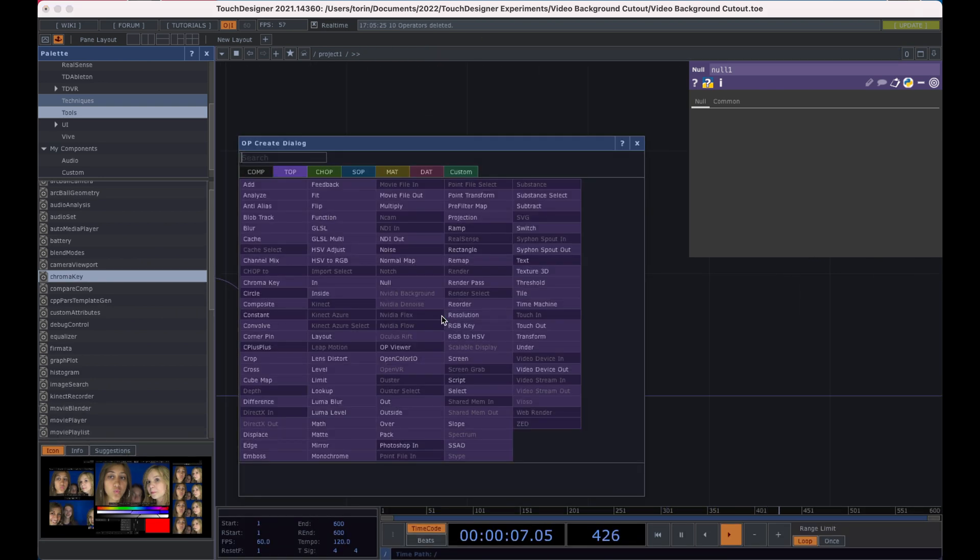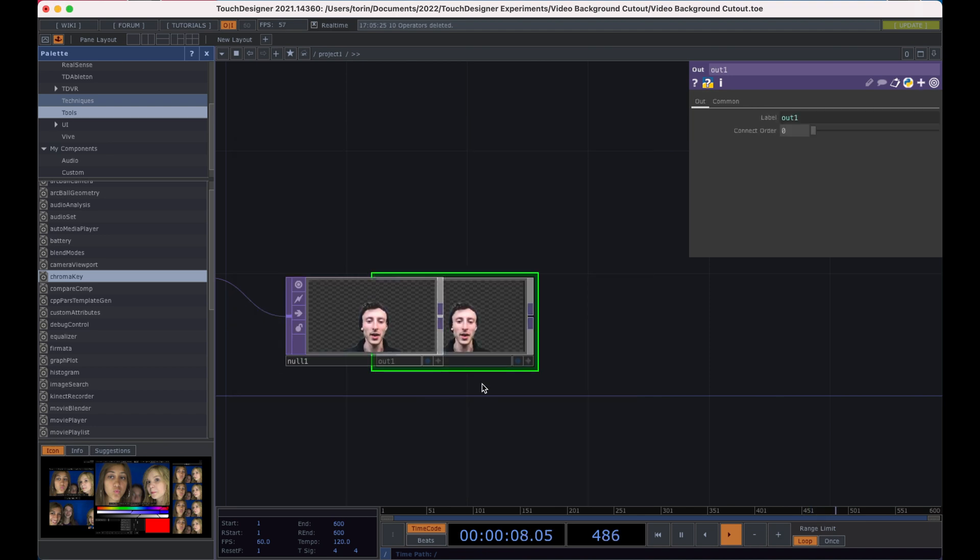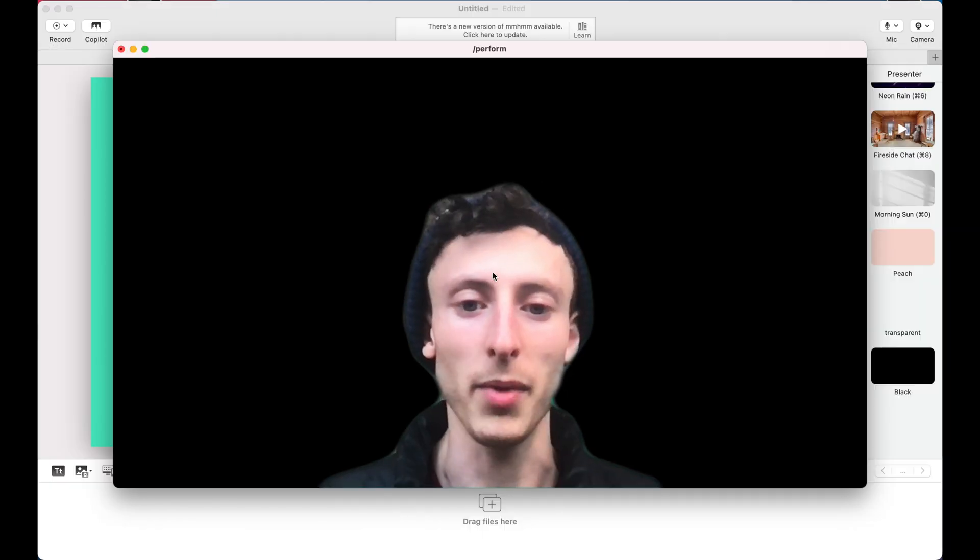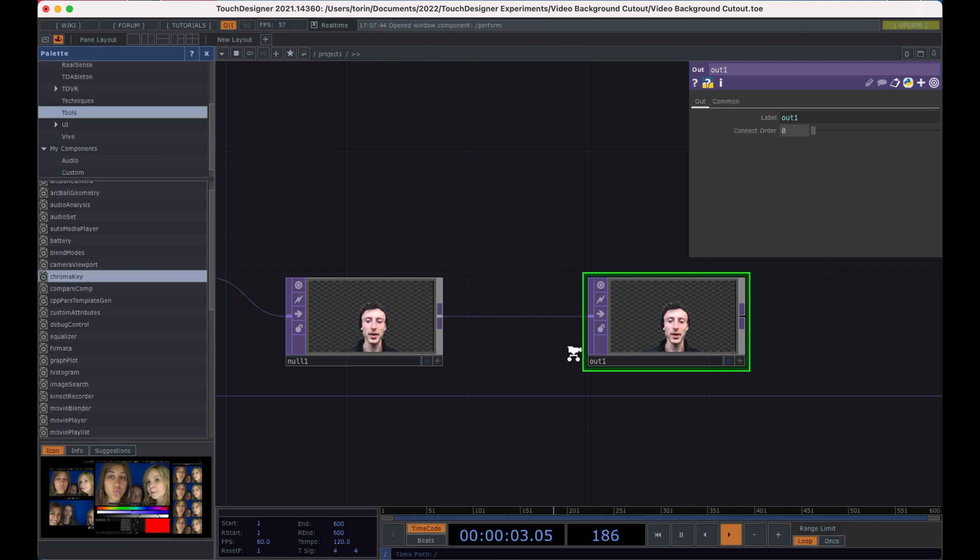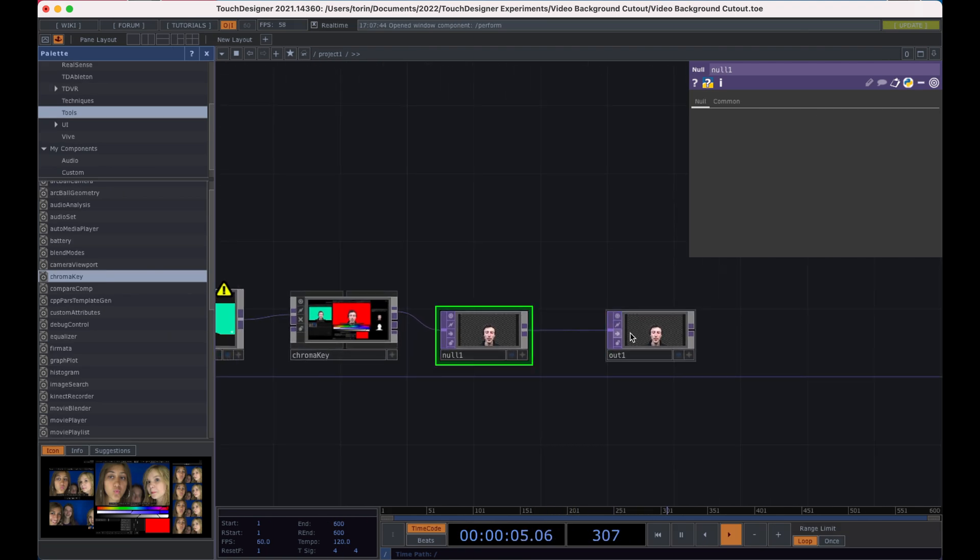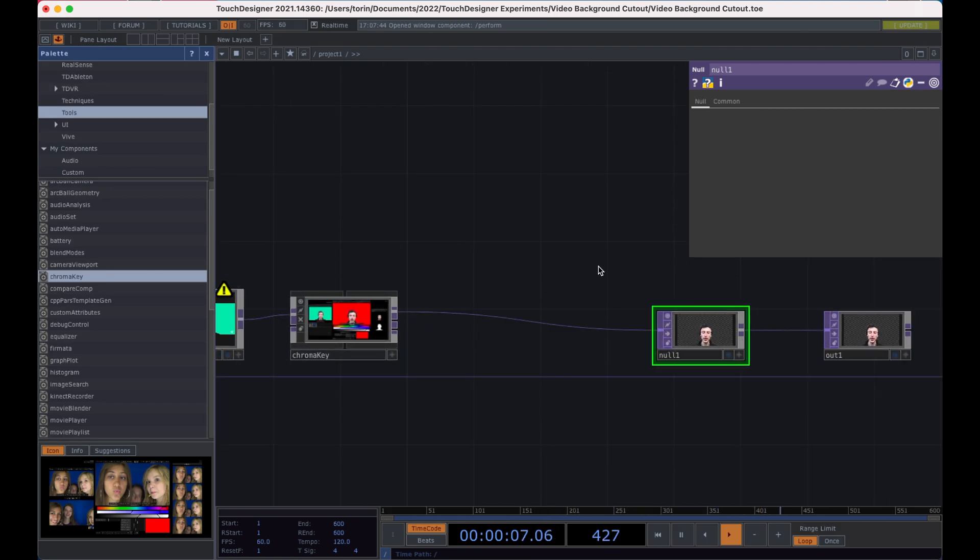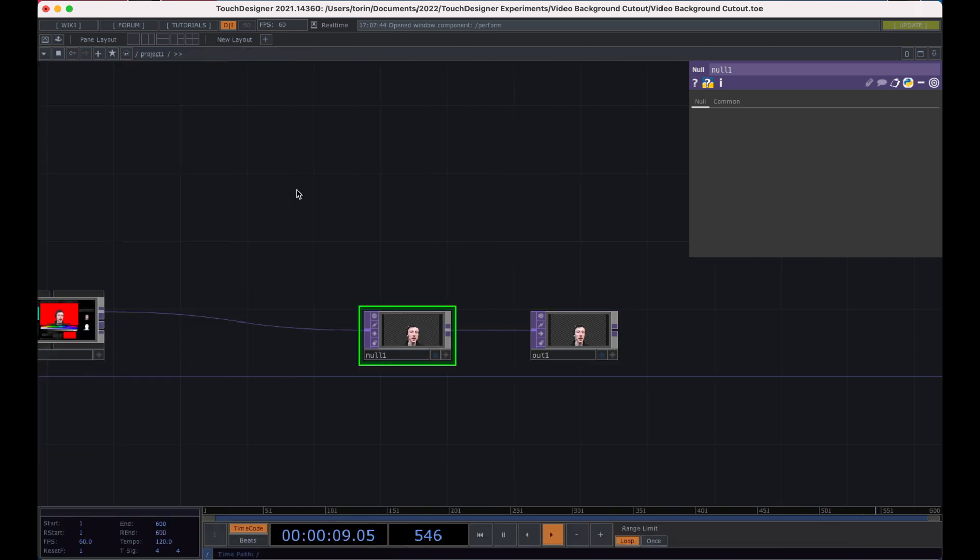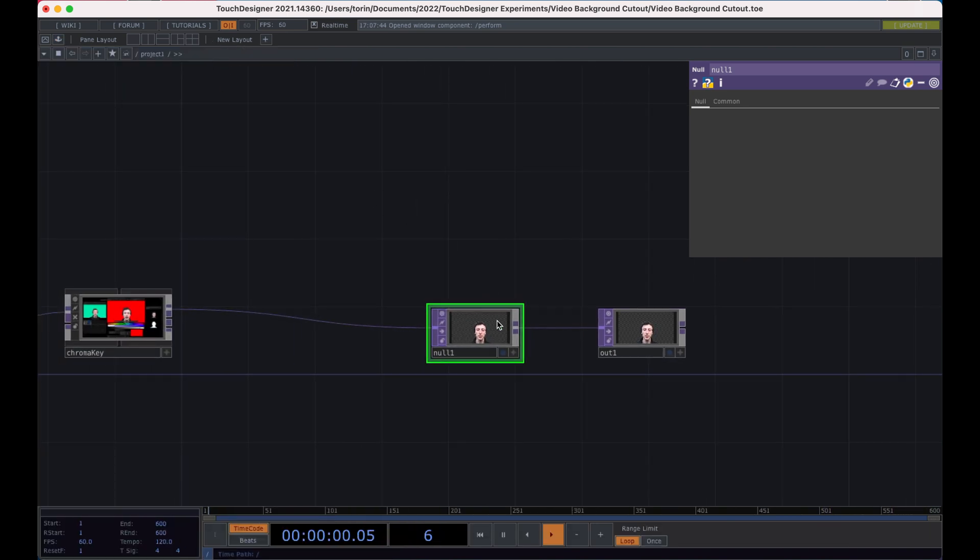If I just send this to an out, I can go ahead and enter perform mode and I have a full green screen background. But what I do want to show you really quickly is just how to make that tunnel effect using feedback loop.